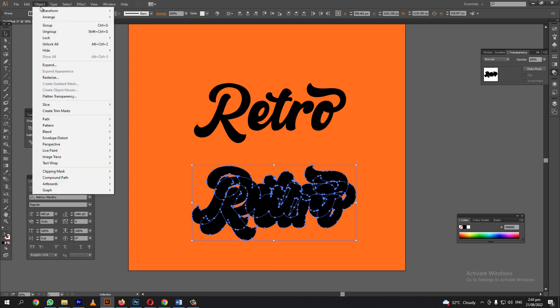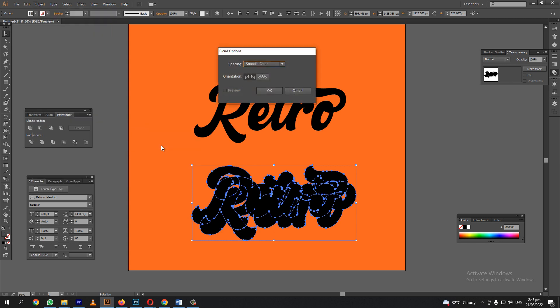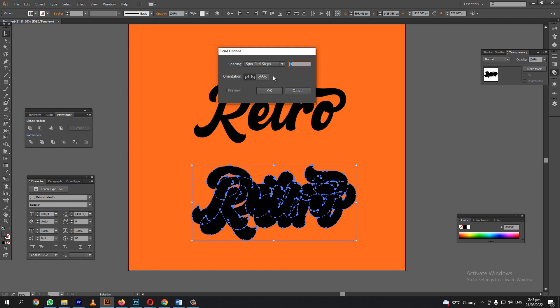Let's go to object. Then blend. Then blend options again. Let's choose the specified steps.